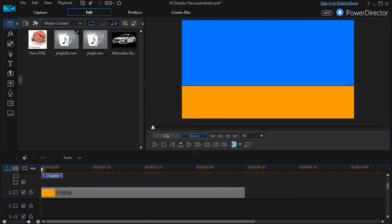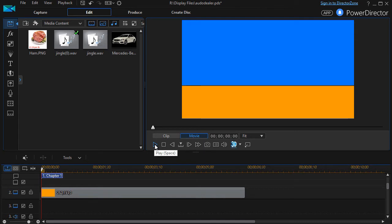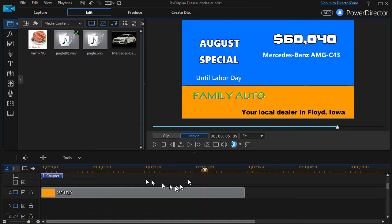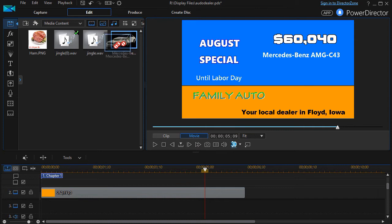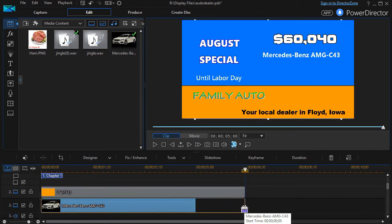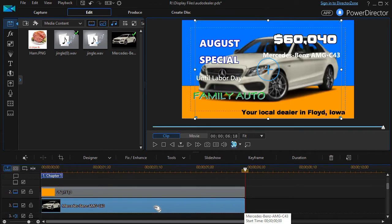What I have here on the screen is a very short fictional car commercial. I'll go ahead and play the five seconds so you can see what it does. We are selling a Mercedes-Benz in Floyd, Iowa, and we have everything on the screen but no picture of the car. So I'm going to drag this picture, put it in track number three, and stretch it to the full length of my clip. Now I have my picture.